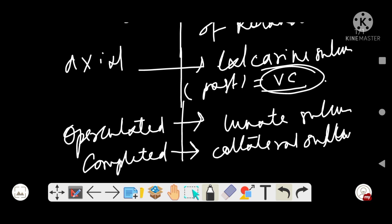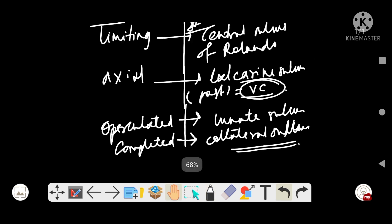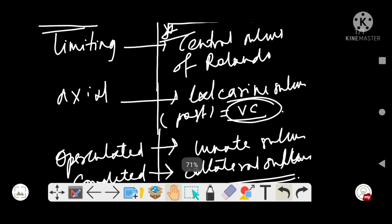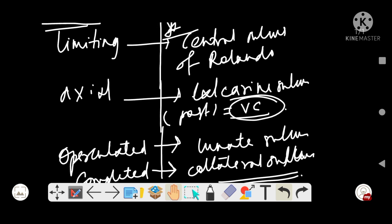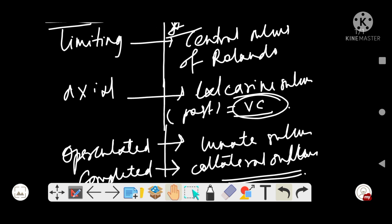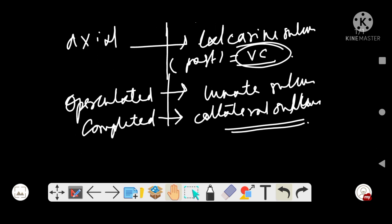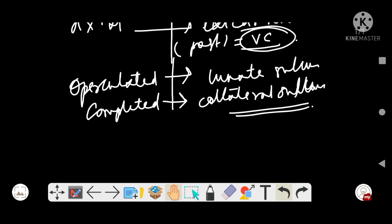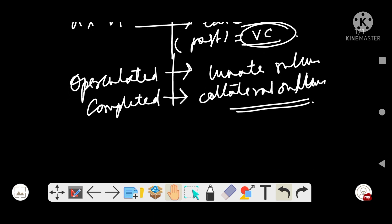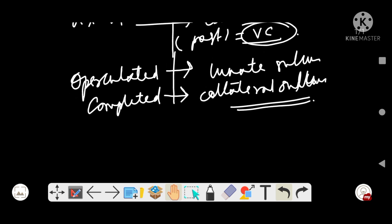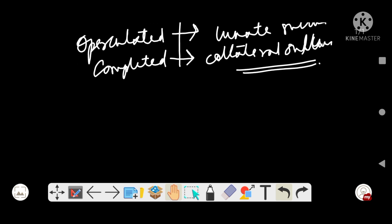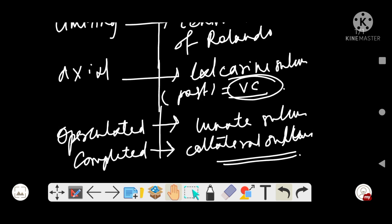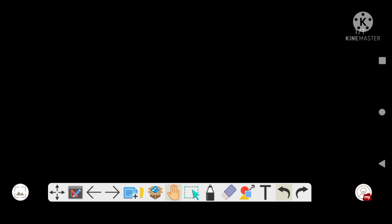To revise: the limiting sulcus is the central sulcus of Rolando; the axial sulcus is the calcarine sulcus (posterior part); the upper collated sulcus is the lunate sulcus; and the complete sulcus is the collateral sulcus.